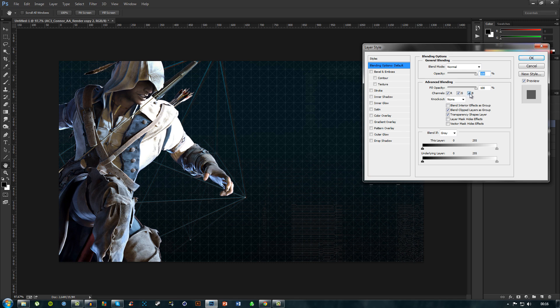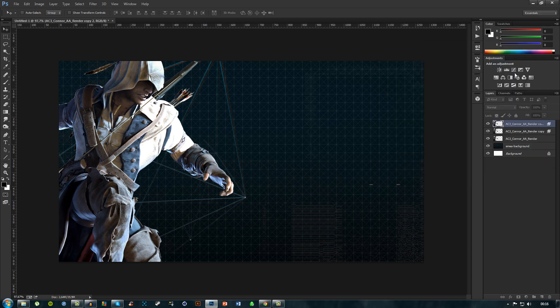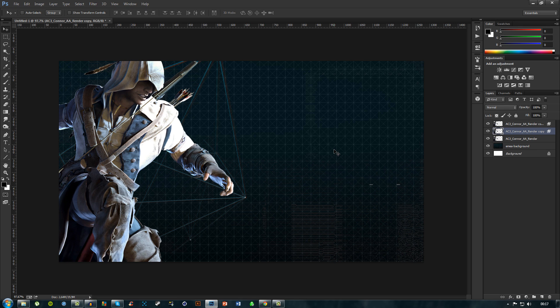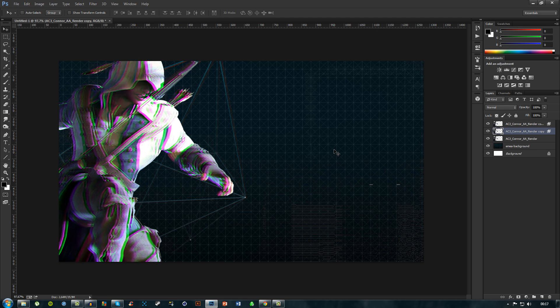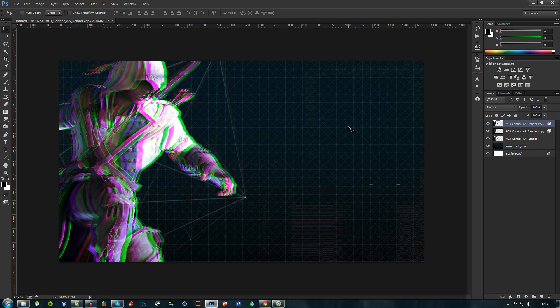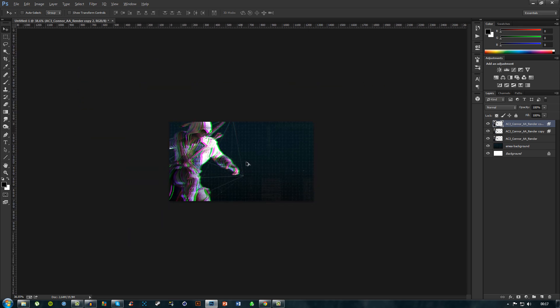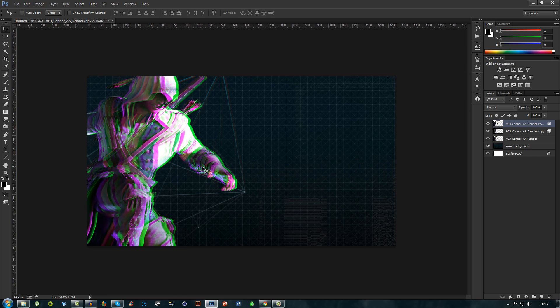Now with copy number one selected, if you hold down Shift and press the left arrow key like two times, or actually I think one time is enough, you'll see we're starting to get this 3D effect. Now do the same thing on the second copy but only to the right, and you'll have it even more 3D. As you can see, it looks pretty cool.